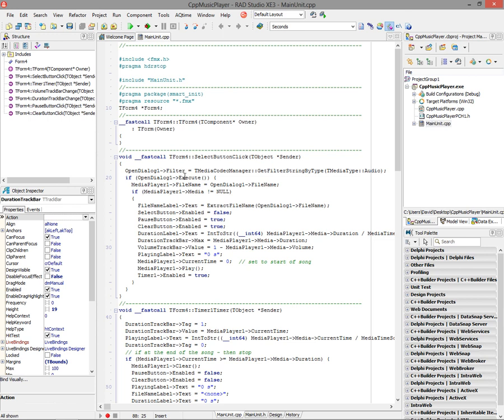I'll set that in the open dialog's filter property. Then I'll execute the dialog, and if the user selects a file and hits OK, then we'll do some more work. If not, then we'll just fall through. We'll take the file name that comes from the open dialog, and we'll set that in the media player's file name property.